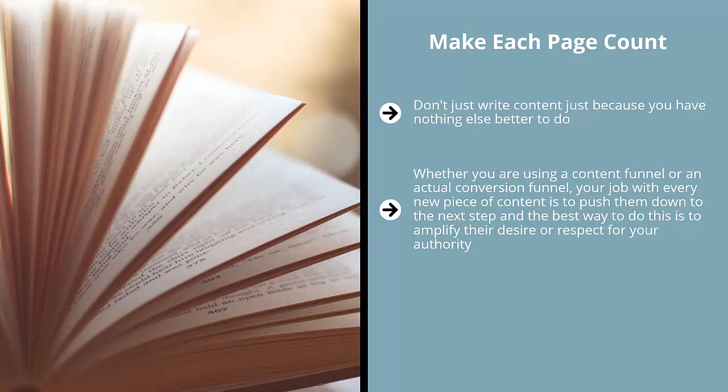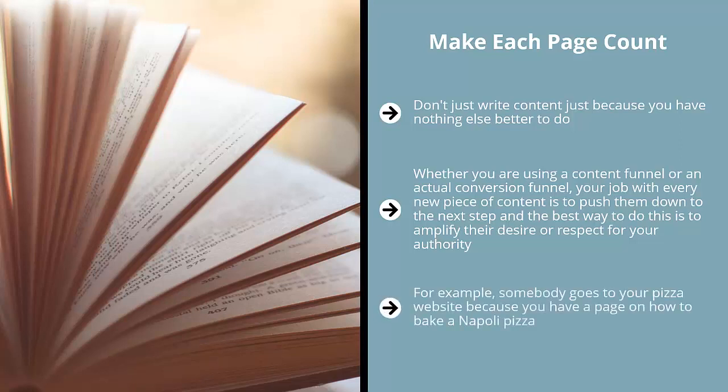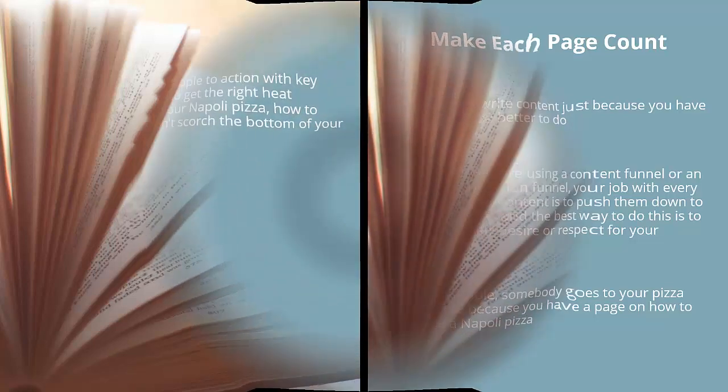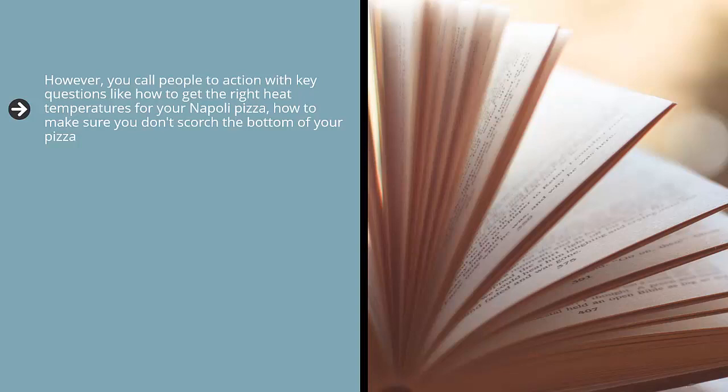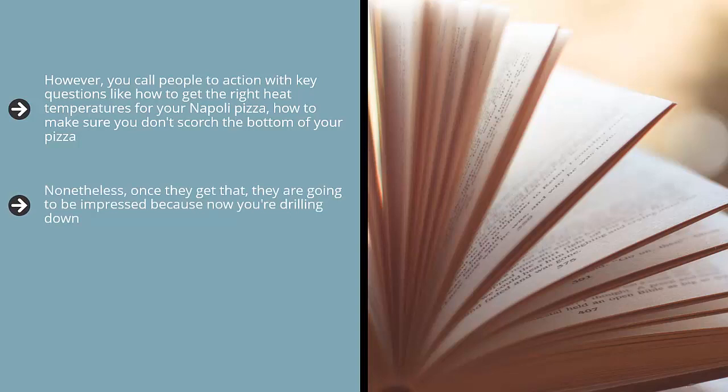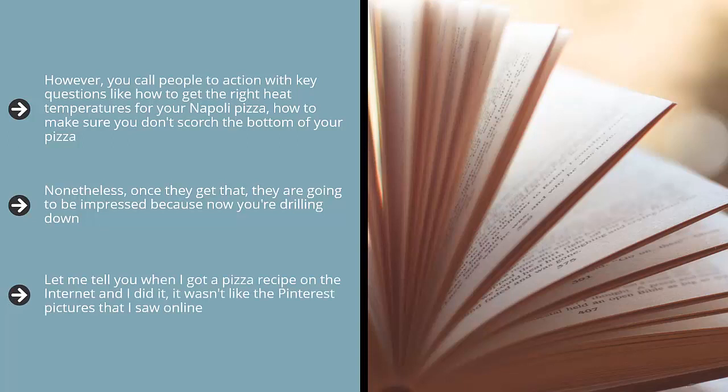To put this in practical terms, please understand that when people are looking for a basic question, they usually have another question in the back of their mind. For example, somebody goes to your pizza website because you have a page on how to bake a Napoli pizza. Your first page lays out information regarding what a Napoli pizza is and a basic recipe. Pretty straightforward. However, you call people to action with key questions like how to get the right heat temperatures for your Napoli pizza, how to make sure you don't scorch the bottom of your pizza. In other words, you start with general information that clues people in. That's what they are looking for.